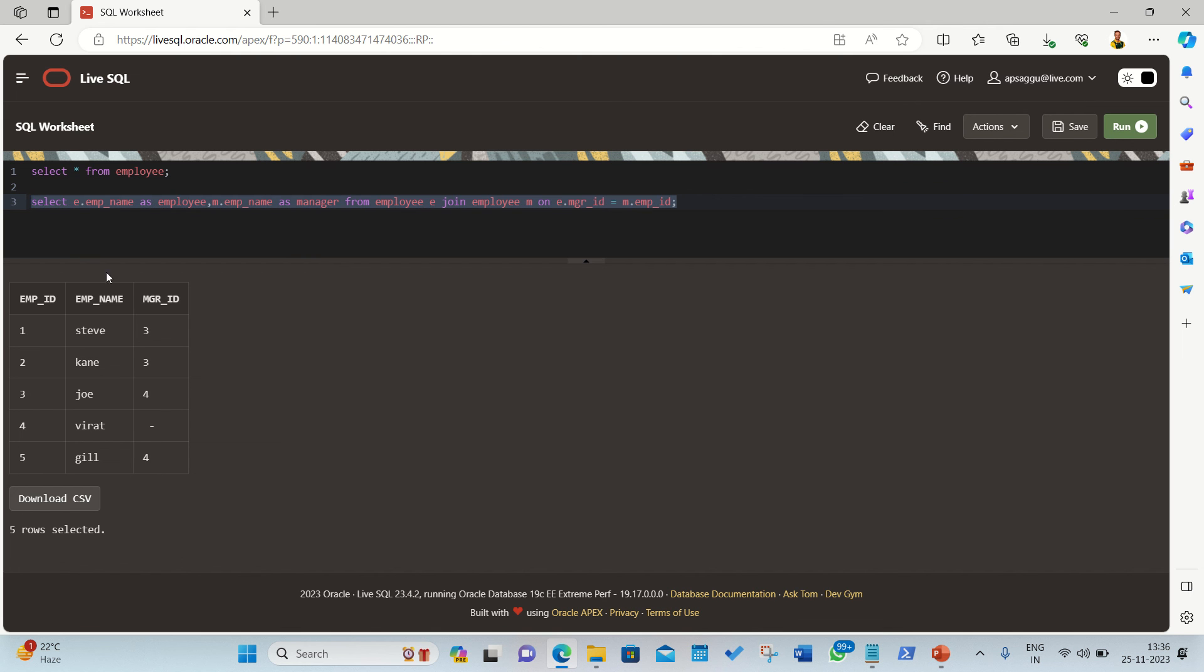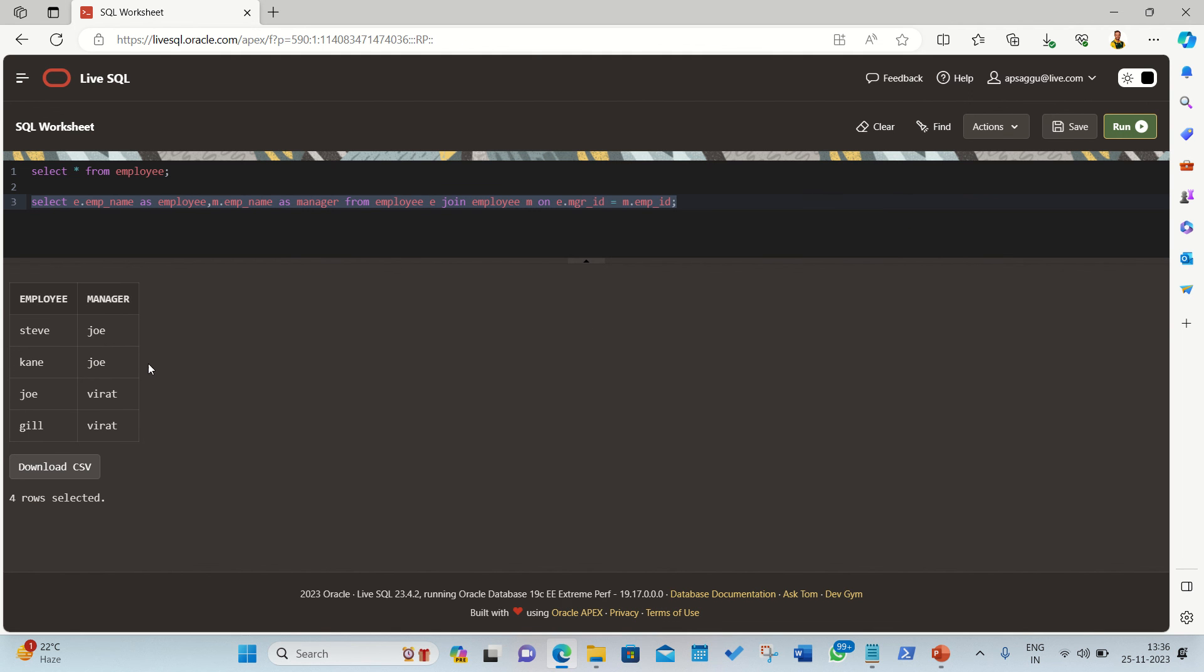Before I run this statement, you can see Virat doesn't have any manager, okay? So let's do it. If I'm running this query, I'll be getting two columns as expected. You can see Steve, Kane, Joe, Gill has the manager Joe, Virat. So this is the example of the self-join.